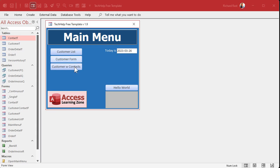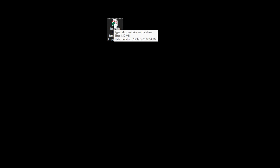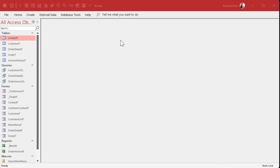I still get emails from people asking how they got a form to start up — well, that's how you do it. Now, what if you don't want that form to start up when you open your database? What if you want to go right to the database pane? There's a bypass key: hold down the Shift key, click on your icon, hold Shift, and double-click to open it.